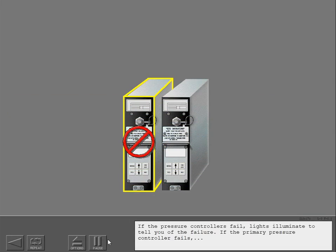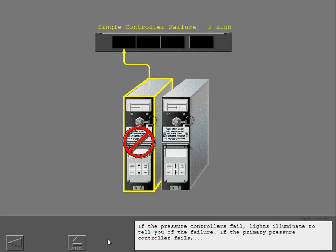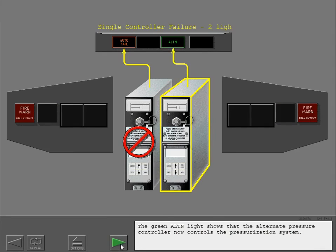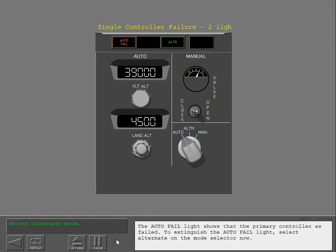If the pressure controllers fail, lights illuminate to indicate the failure. If the primary pressure controller fails, the auto-fail and alternate lights illuminate. Also, the master caution light and the air conditioning enunciator light illuminate. Press the master caution light now to extinguish the warning lights. The green alternate light shows that the alternate pressure controller now controls the pressurization system. The auto-fail light shows that the primary controller has failed. To extinguish the auto-fail light, select Alternate on the mode selector now.